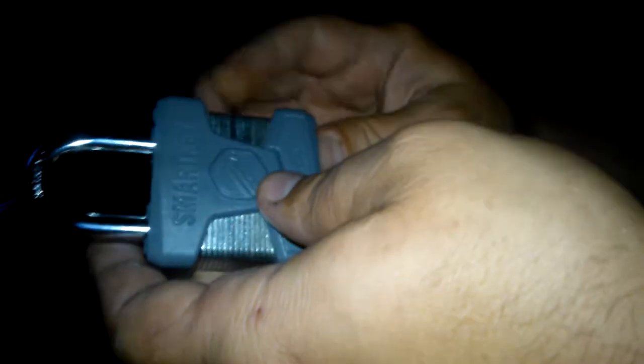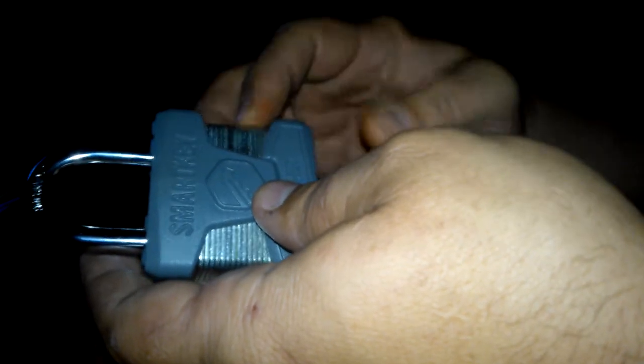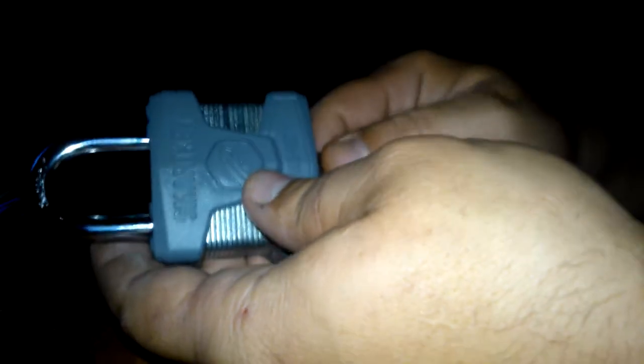So I started watching videos and then I watched Lockpicking Lawyer and he describes what's all inside this lock. Because I just thought it was pin tumblers at first and to my surprise there's a whole bunch of tomfoolery inside this lock.